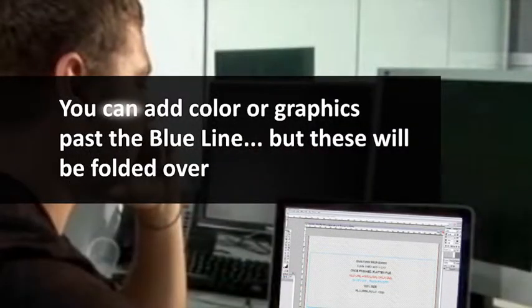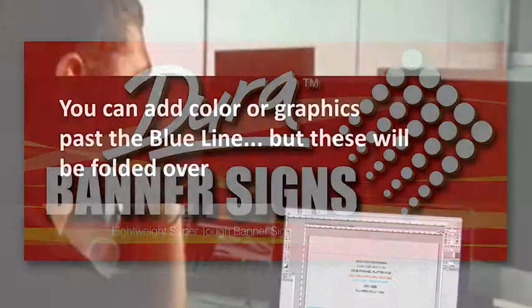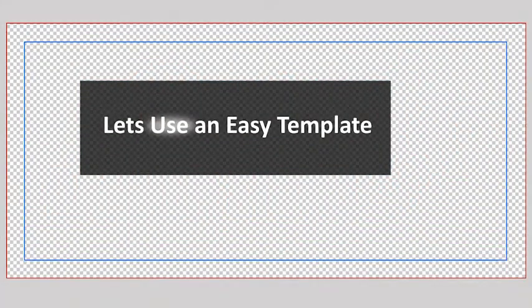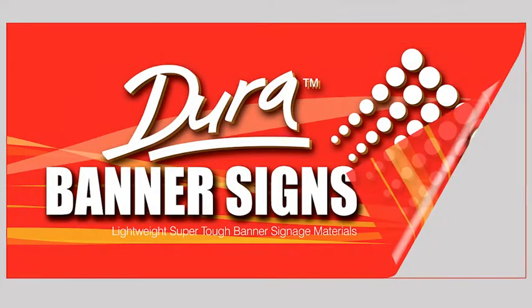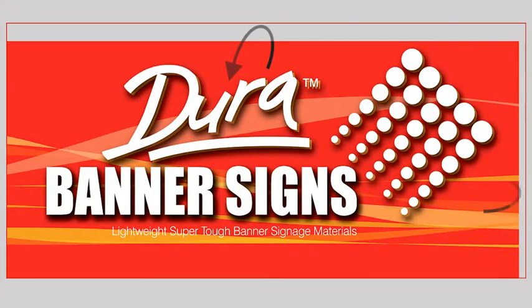Remember, hems can be colored. You can add color or graphics from the blue line to the red line but these will be folded over. This sample shows you how the material cuts and folds so that we have the correct finished order size. All the important elements are inside the blue line and the color is wrapped behind.